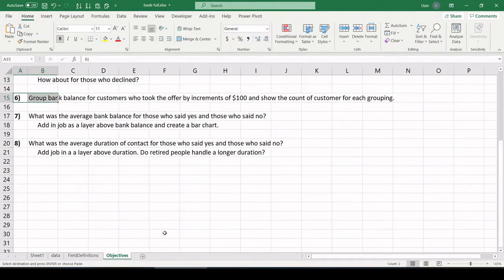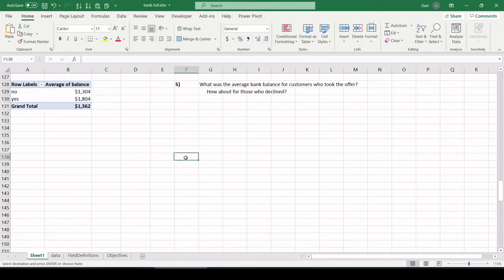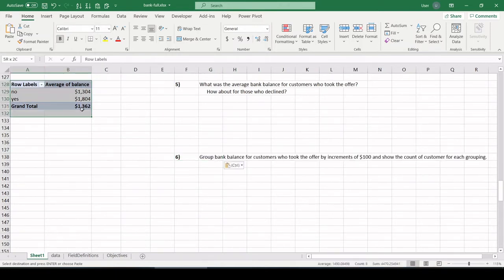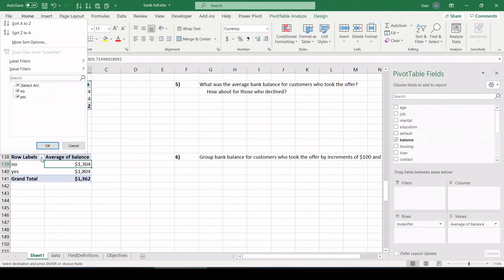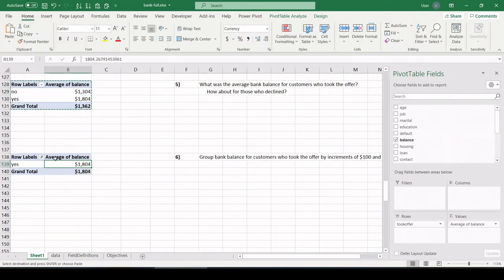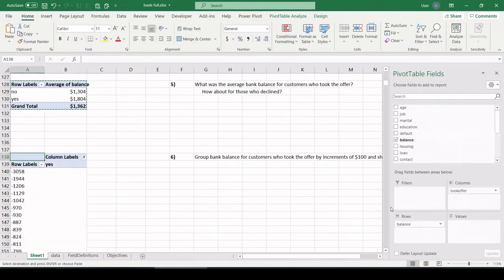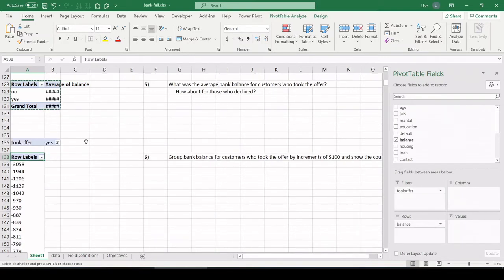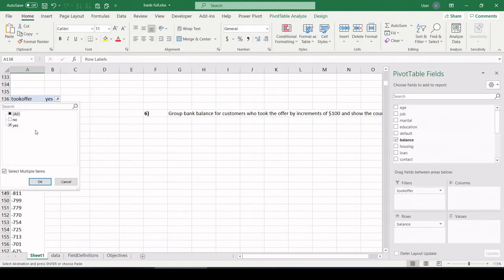All right. Number six. Group bank balance for customers who took the offer by increments of $100 and show the count of customer for each grouping. OK. That's not too bad. Let's copy this pivot table again. We're only concerned with people who took the offer. So I'm going to select yes. And I'm going to pull bank balance down here. And I'm going to pull yes up into the filters field. You see that it's in the top left filters box.